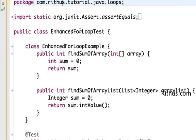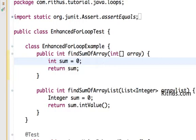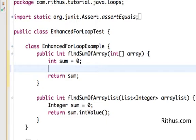What we want to do now is to use an Enhanced For Loop to loop around an array. So I have a method defined, FindSumOfArray, it's accepting an array as parameter and I have a basic template defined already. I have int sum equal to 0, sum is the temporary variable to hold the sum and I'm returning the sum back.